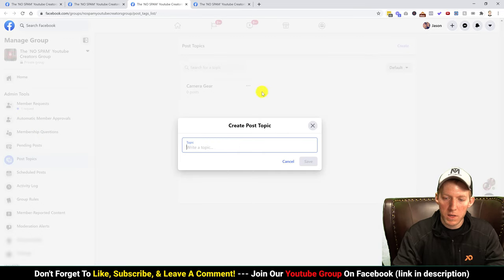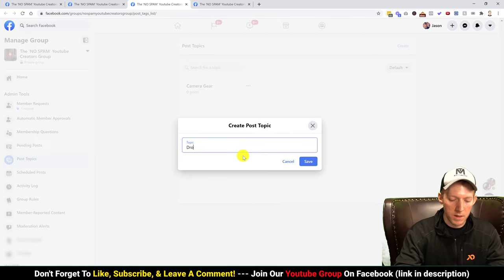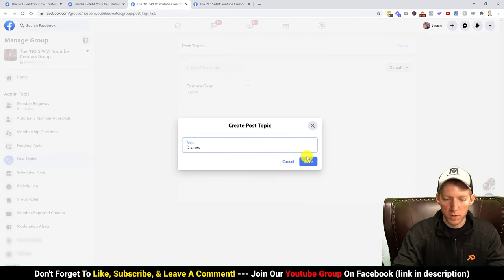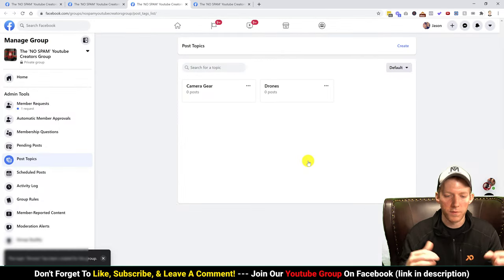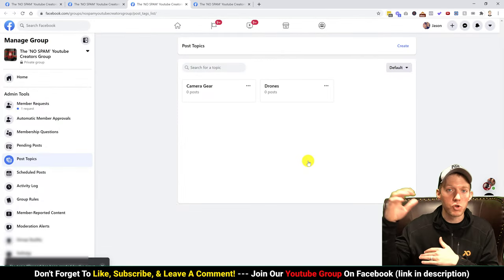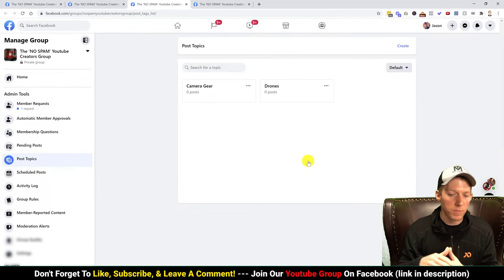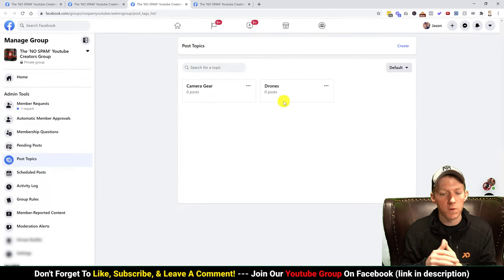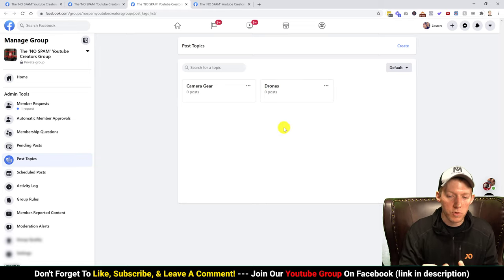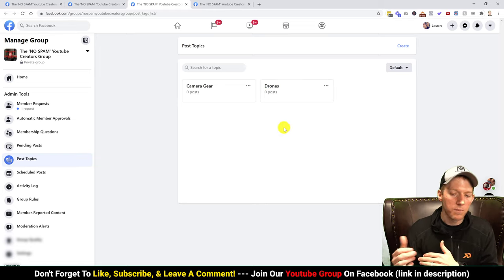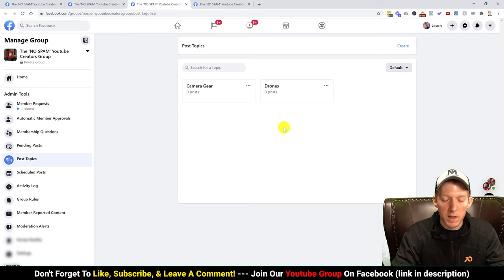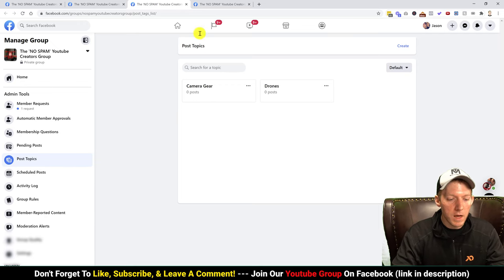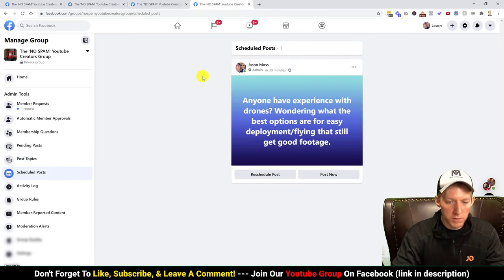Going over to post topics — it gives you categorization of all the different posts so you can tag them. I just made one called 'camera gear.' You could add tags like 'drones,' and if people were searching for drone-related posts they could tag them and search through those topics to find things more easily.